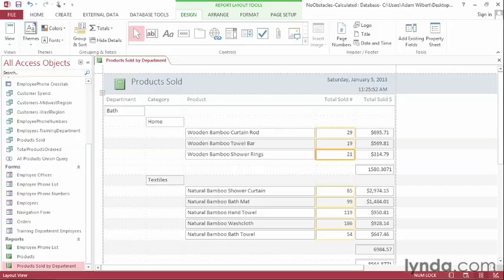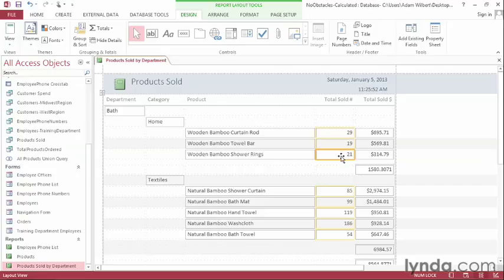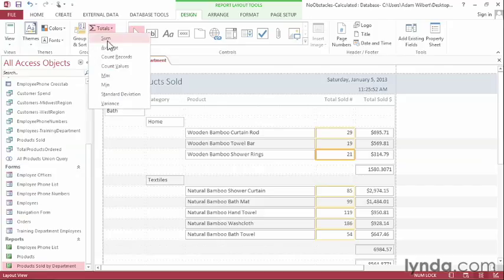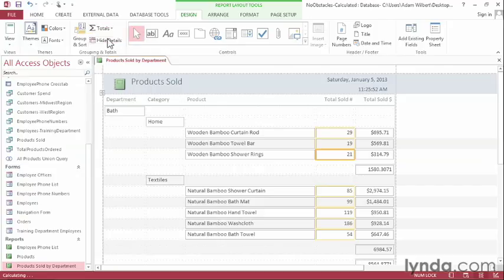Now we'll do the same thing for this Total Number Sold. I'll click on one of the values, go up to Totals, and say Sum. That'll add the sum total of the total number of products within this category.